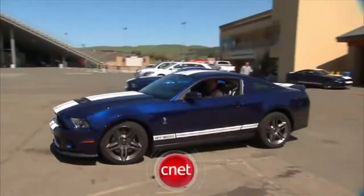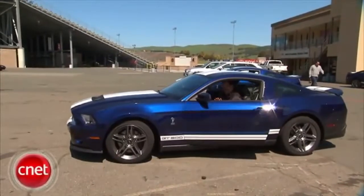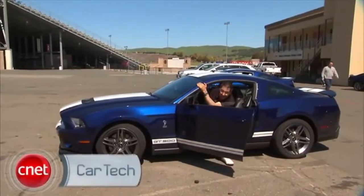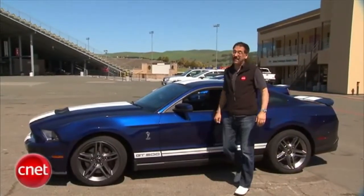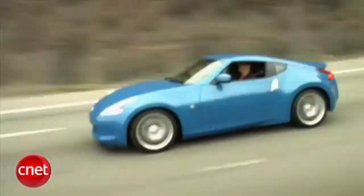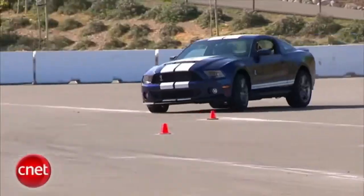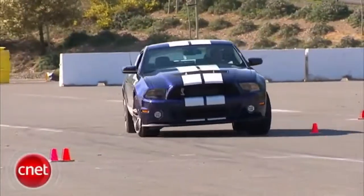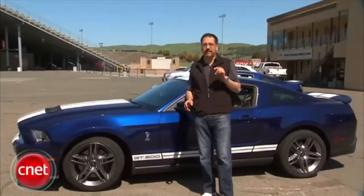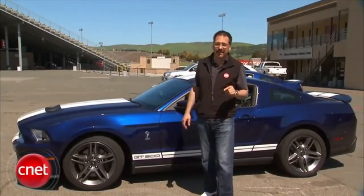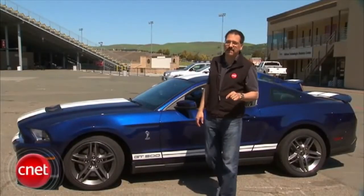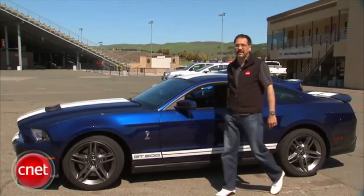Hey folks, Brian Cooley from CNET.com. Now when we check the performance of a piece of tech, we check the performance of a piece of tech. If you love videos of cars in all their high-tech and high-performance glory, check out the CNET Car Tech video podcast at CNET.com/CarTechTV. We'll see you next time.